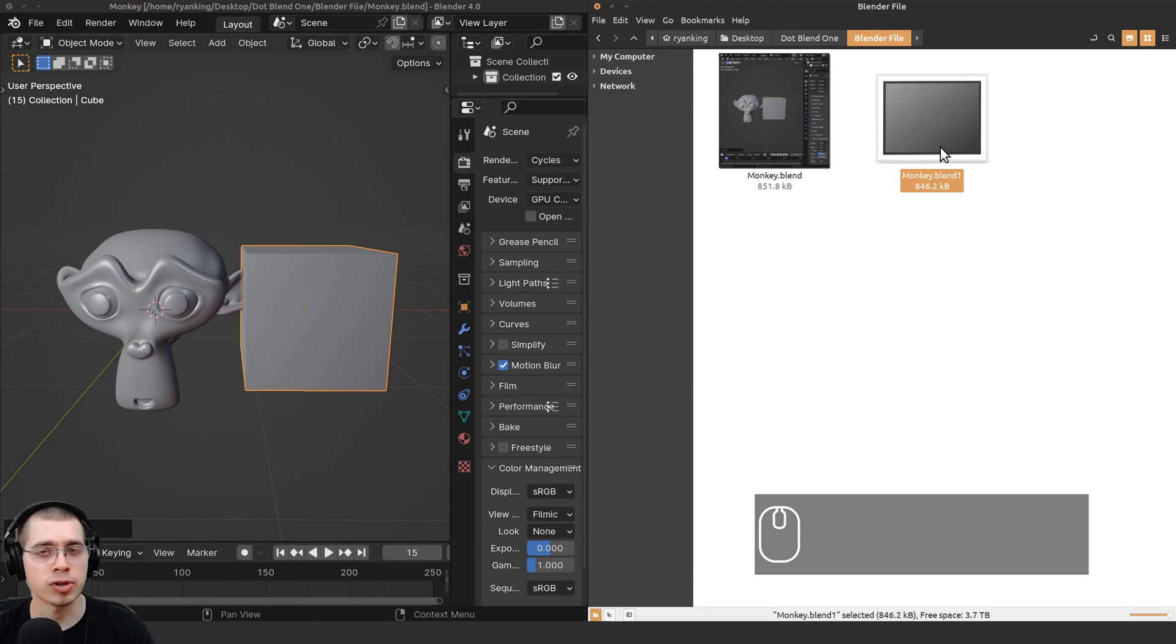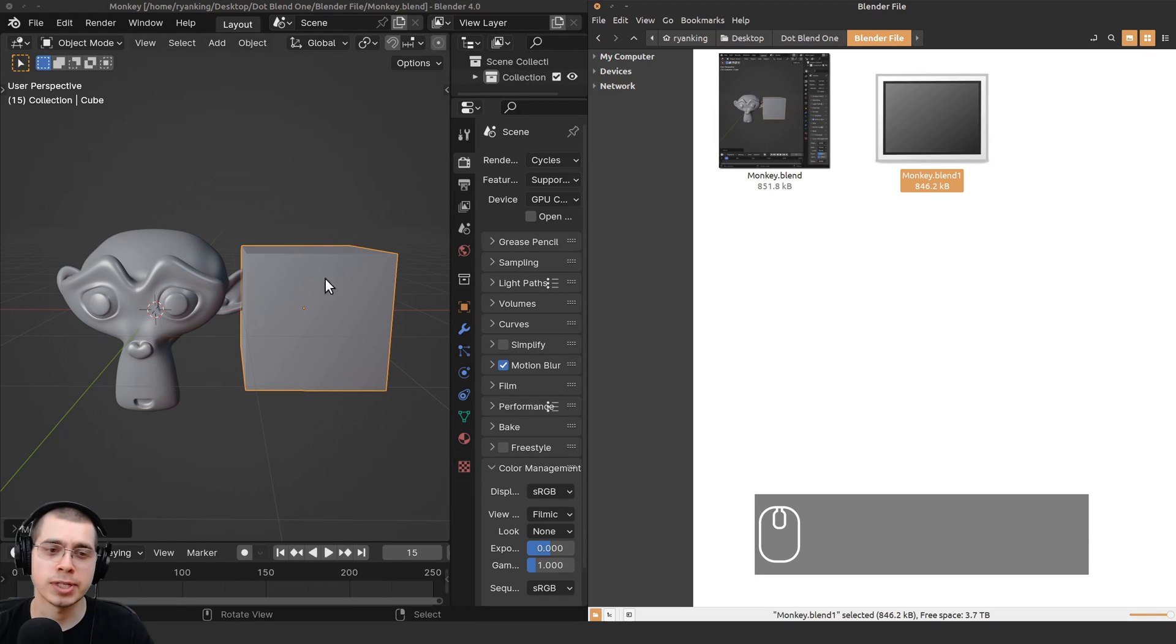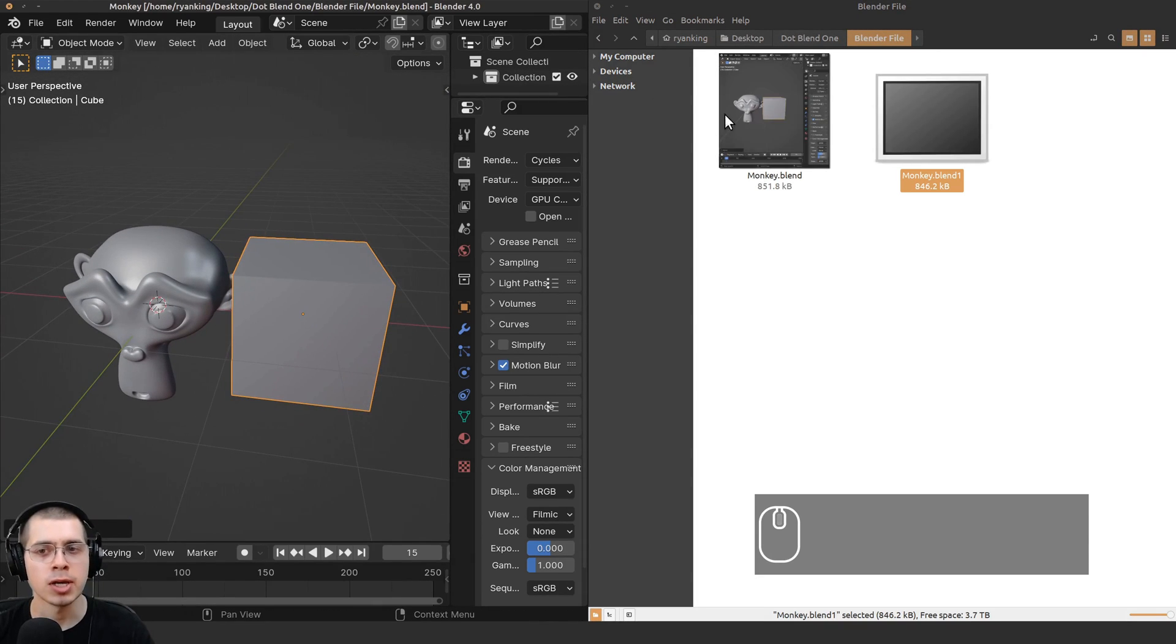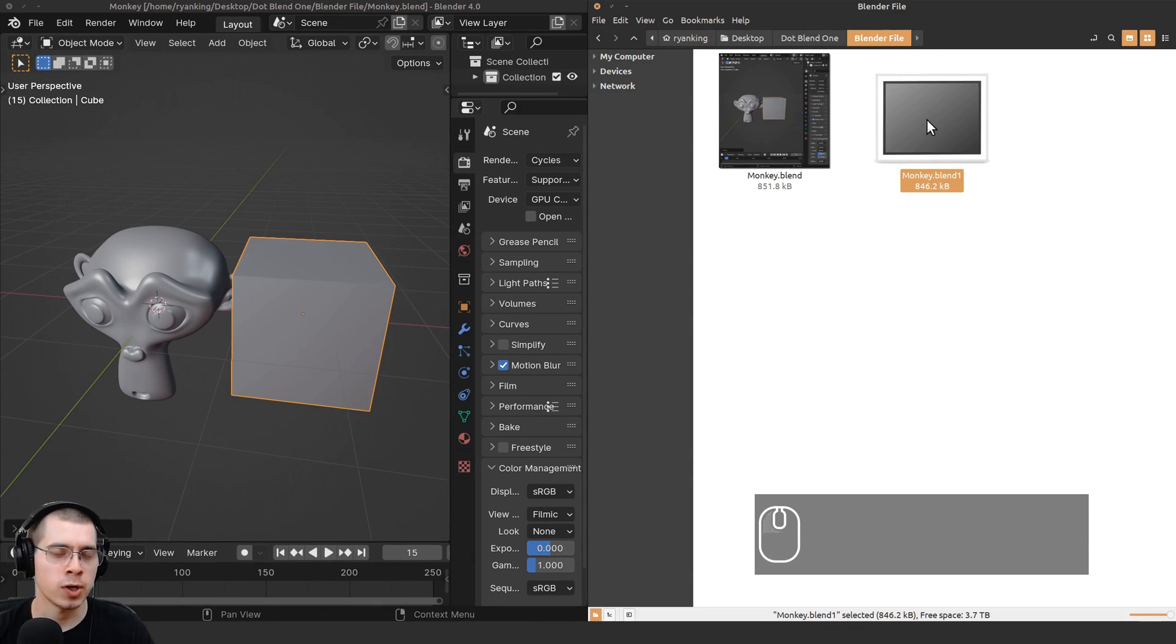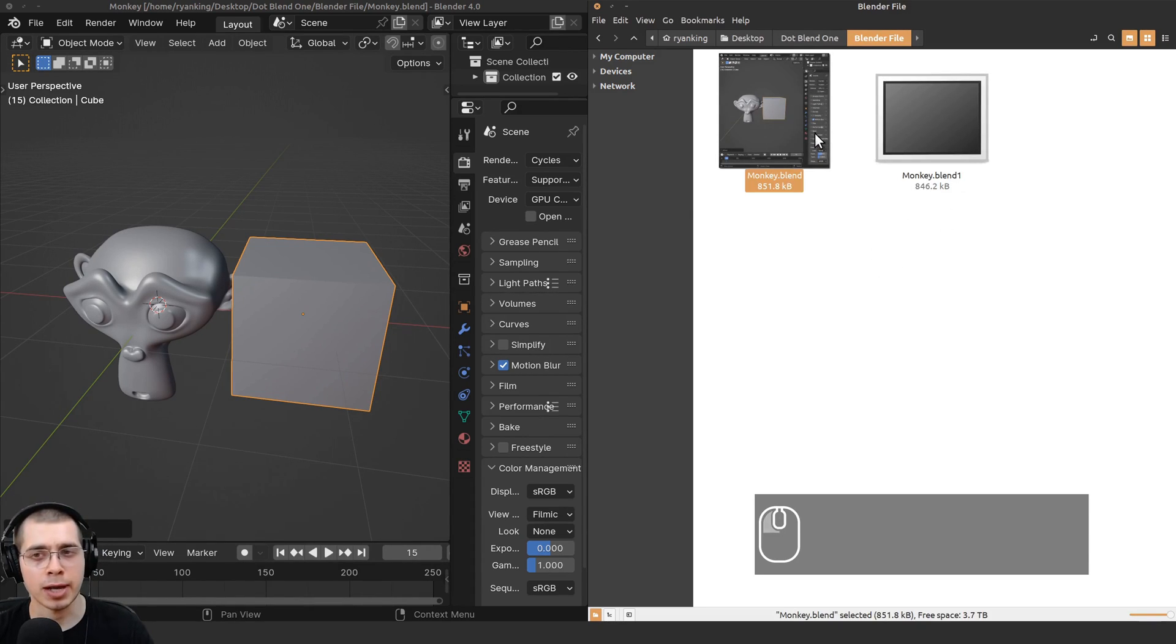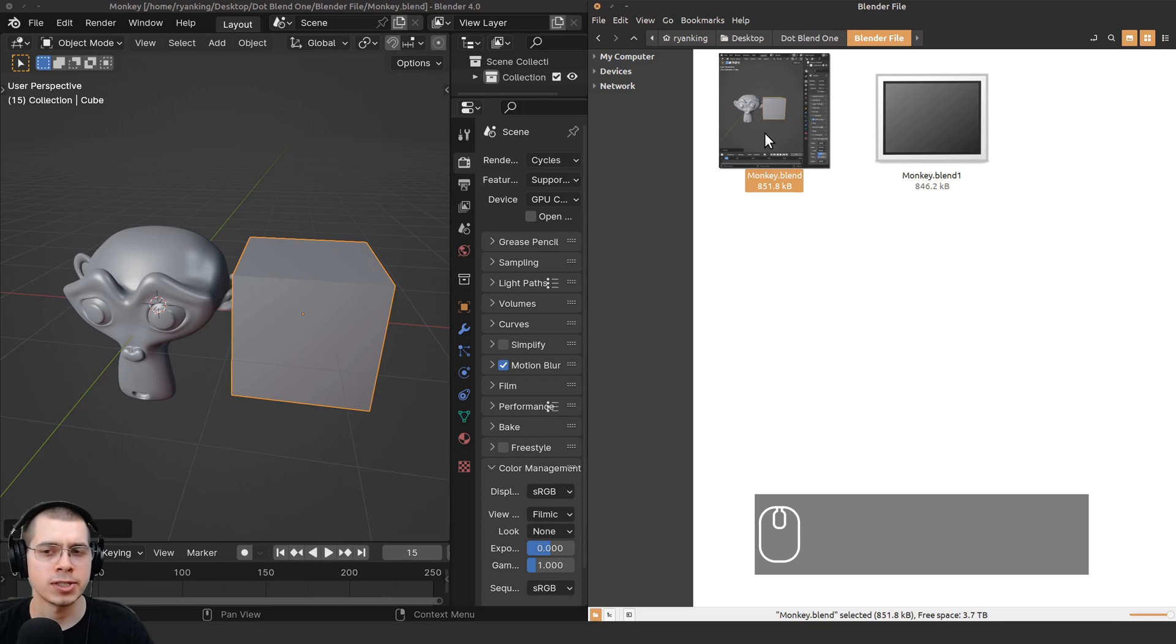The .blend1 is just a backup of your previous save. In case you did something in Blender or you messed something up, you can always go back to this .blend1, open it up, and then re-save it as your new project. However, if you're just coming back to the project you're working on, generally you should always open the .blend and leave the .blend1 how it is.